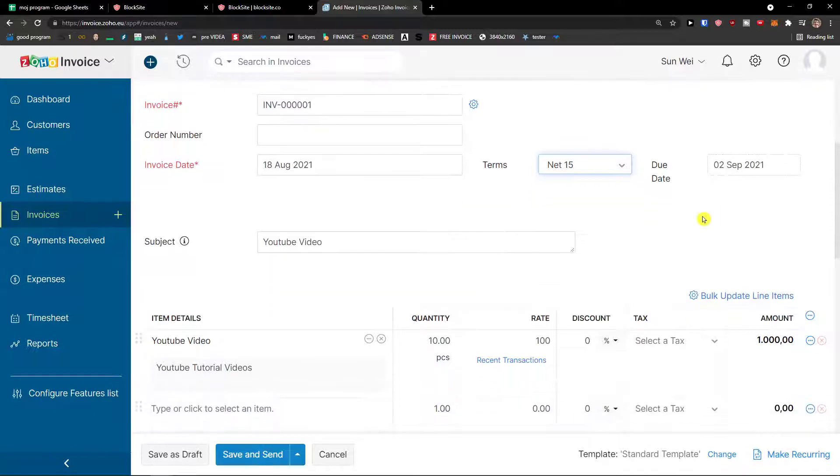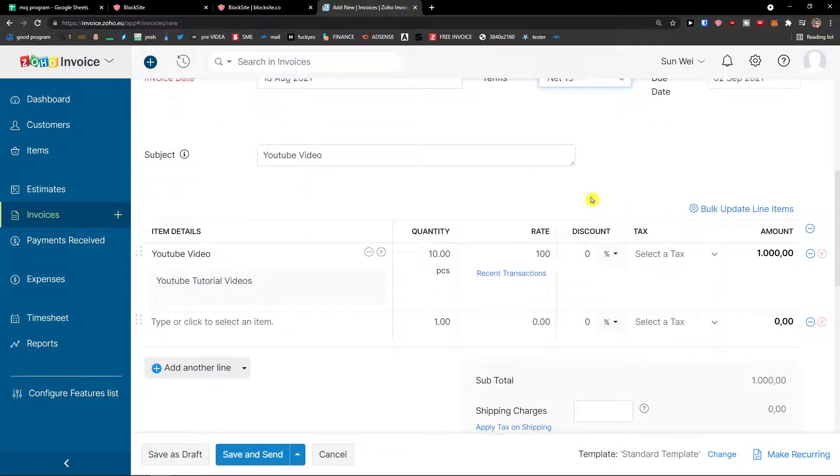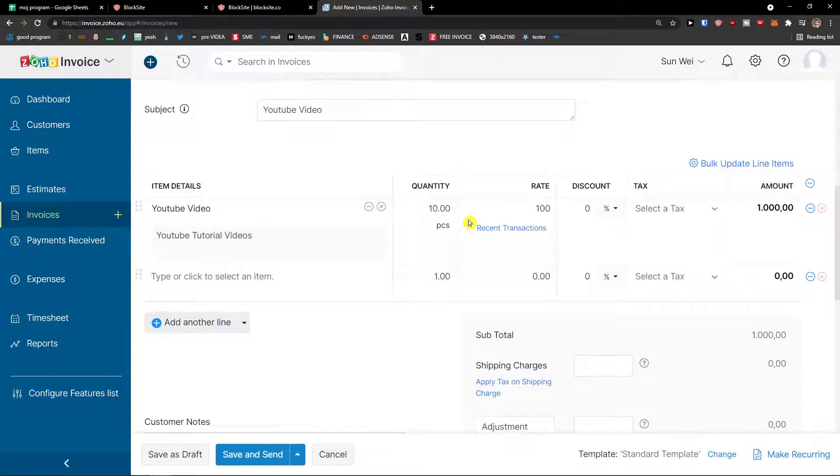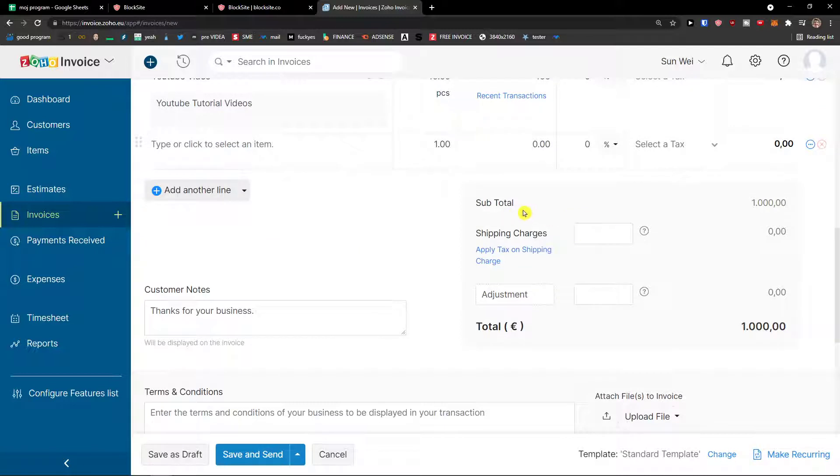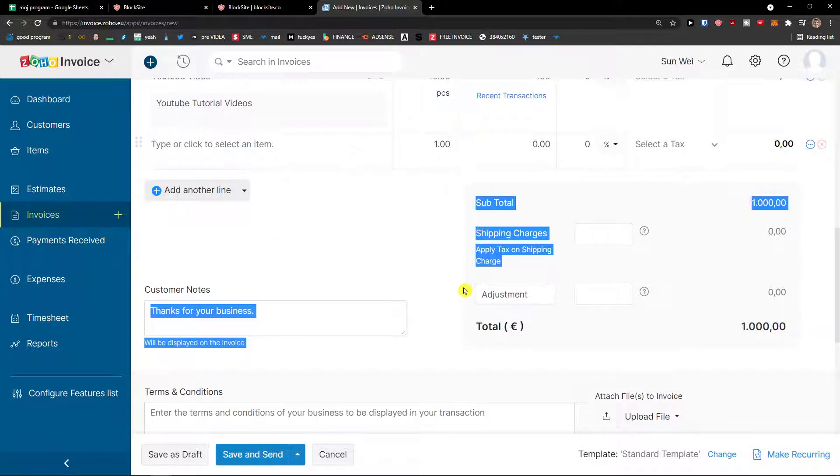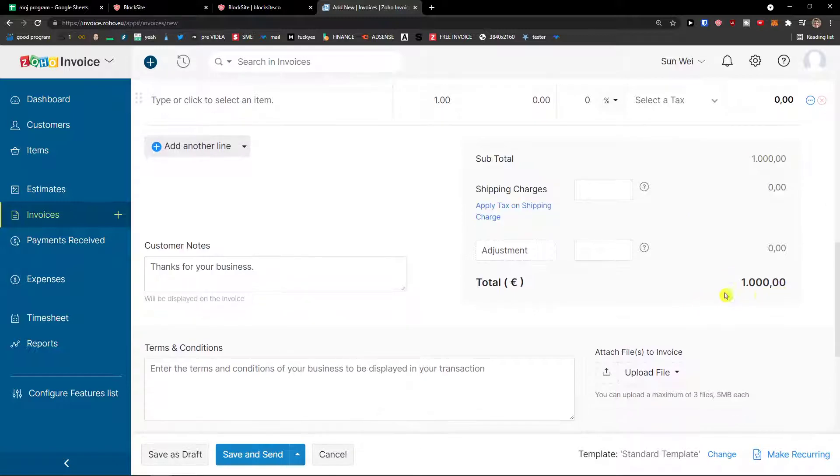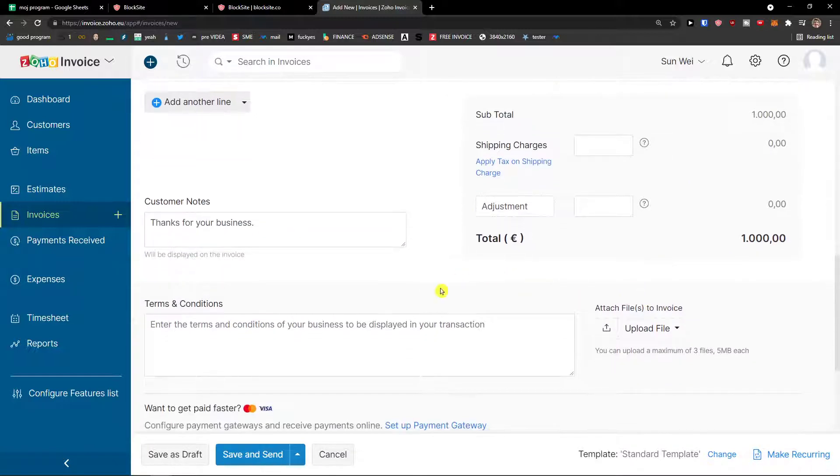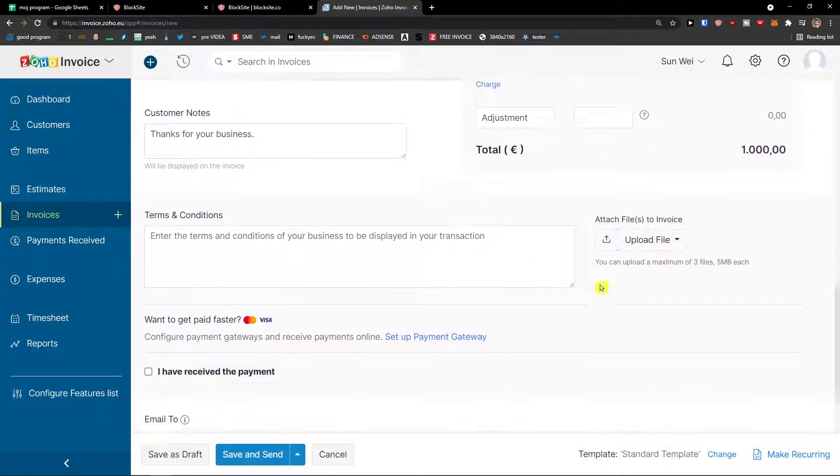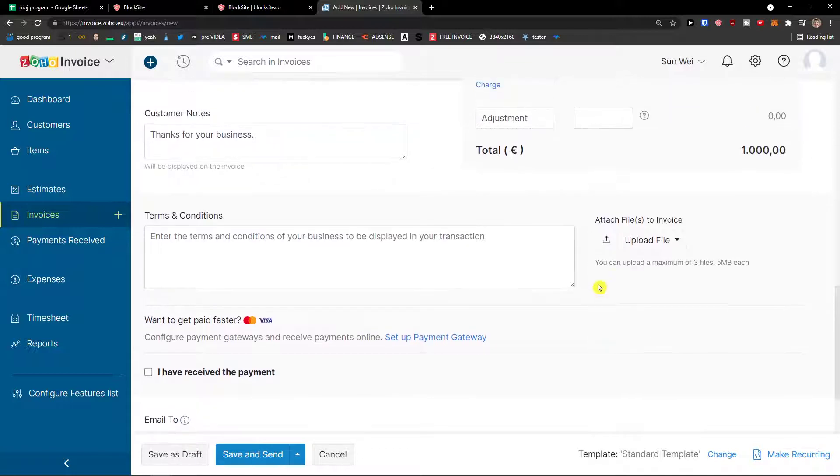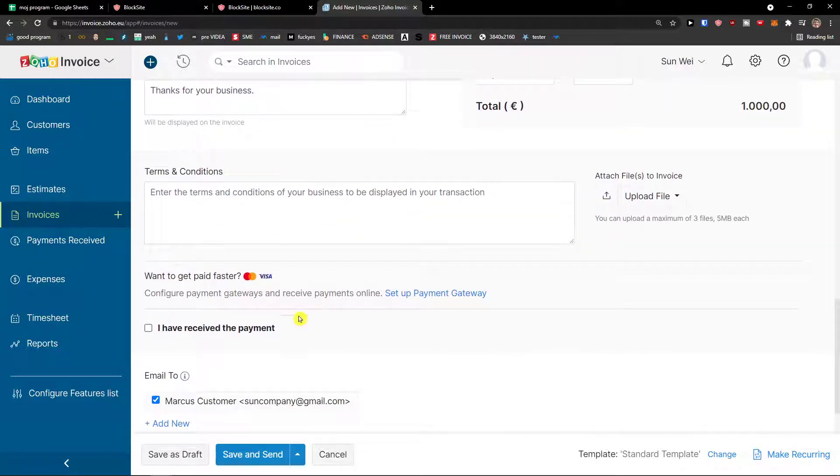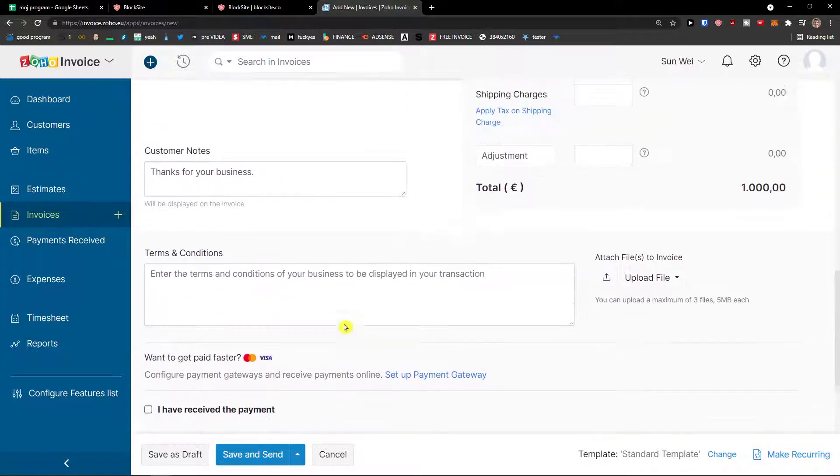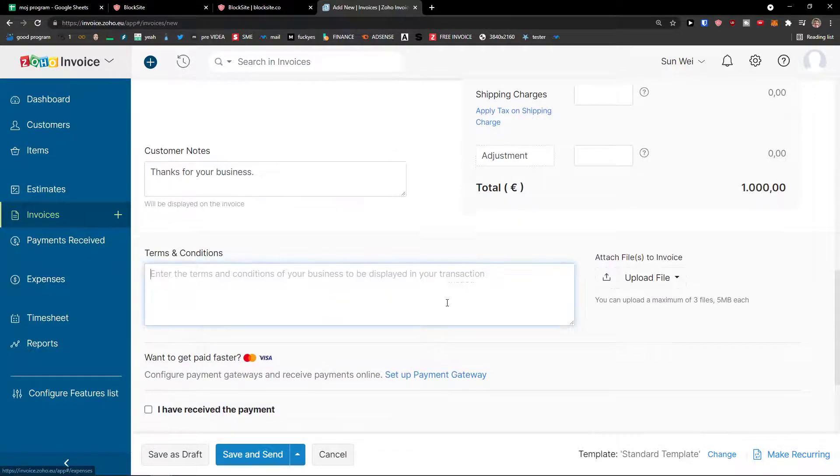So, that's pretty good. Now, you're going to see the YouTube video here and everything, the items. Of course, you can add another line. And you see it right here. Subtotal 1000 euro. Shipping charges zero. Adjustment zero. Total 1000. Terms and conditions. You can attach a file. And then you can also say I have received the payment and add some terms and conditions right here.